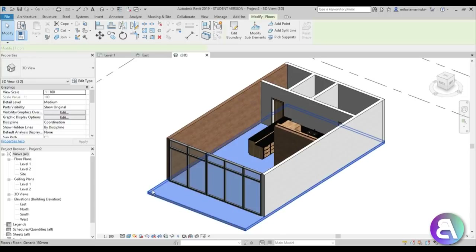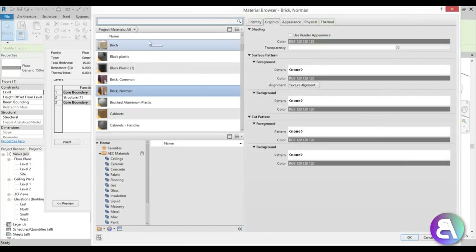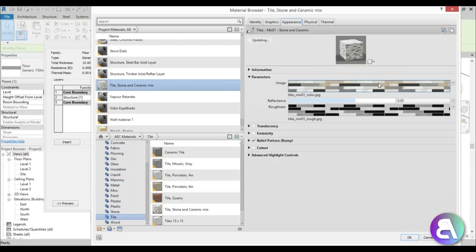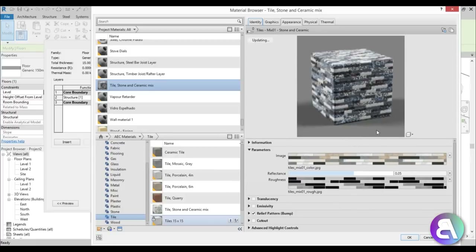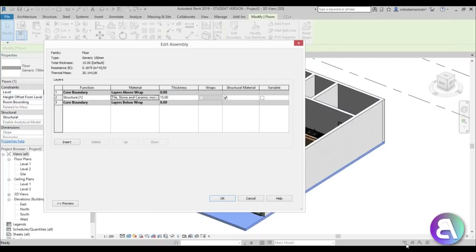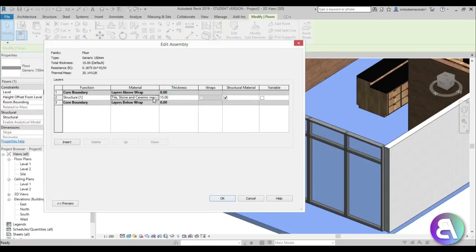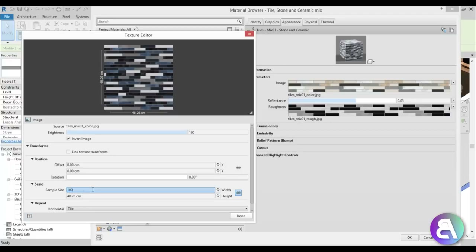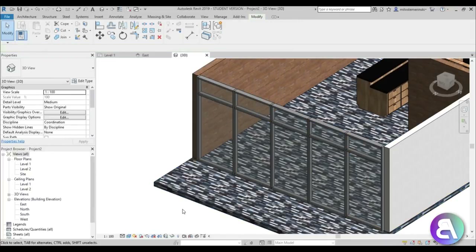For the floor, go into edit type, structure, and then material. Searching for tile - I like this tile style but not the colors, so I'll open edit image and use the invert image option. The inverted version looks much cooler with the blue color. I'll also adjust the image size to 100 to make the tiles larger.